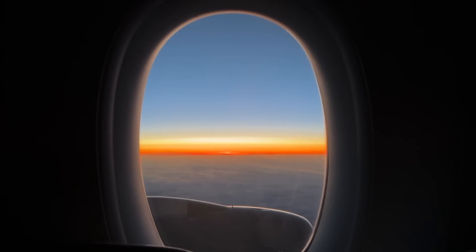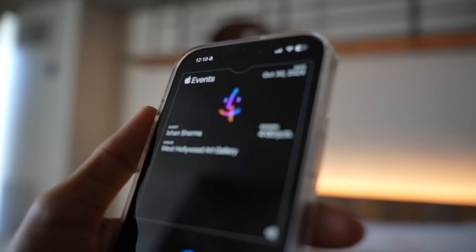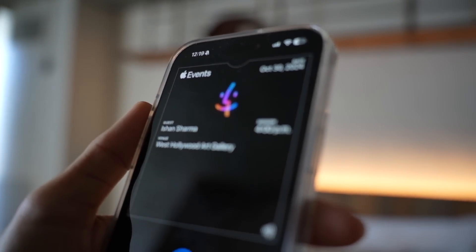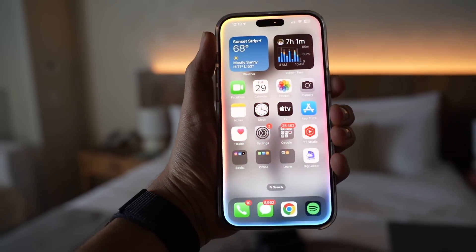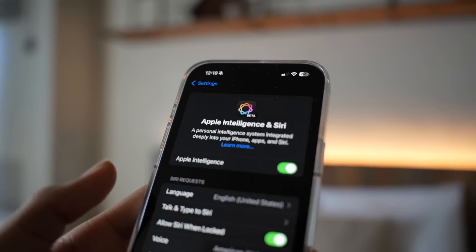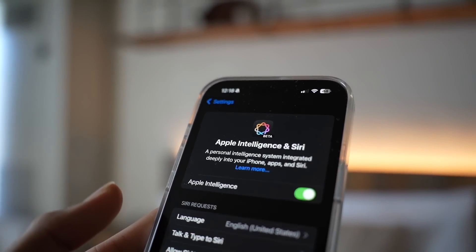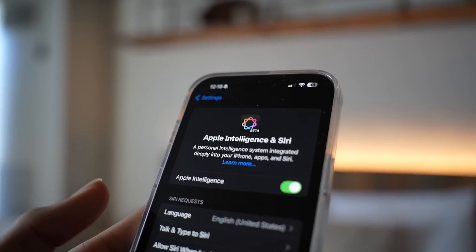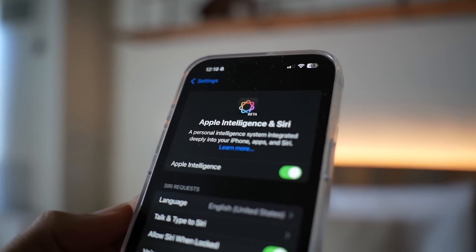I just flew 17 hours from India to Los Angeles for the Apple Experience event that's happening tomorrow. I'm Ishan Sharma and today the word of the day is AI — Apple Intelligence. It's out now already with the iOS 18.1 update. Let me show you five amazing things you can do with it.